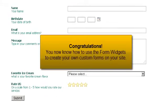Congratulations! You now know how to use the form widgets to create your own custom forms on your site.